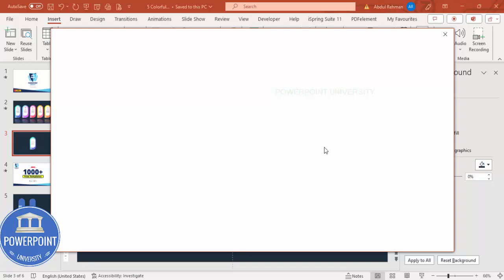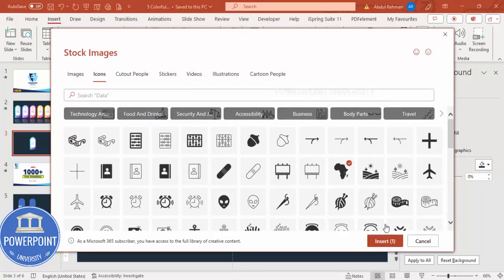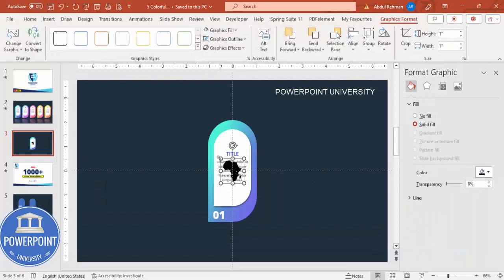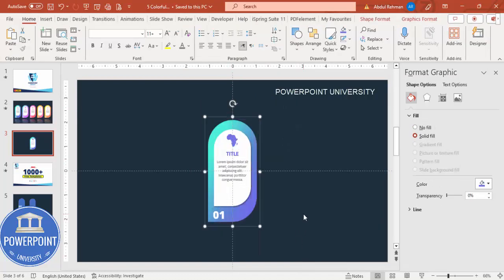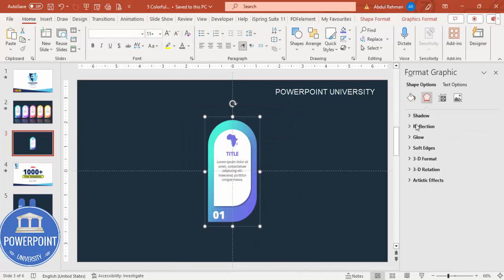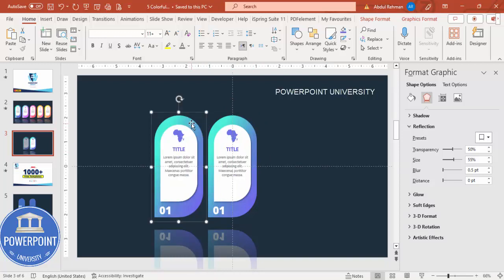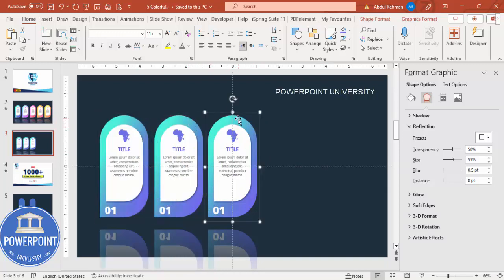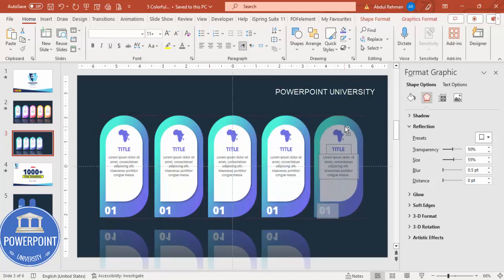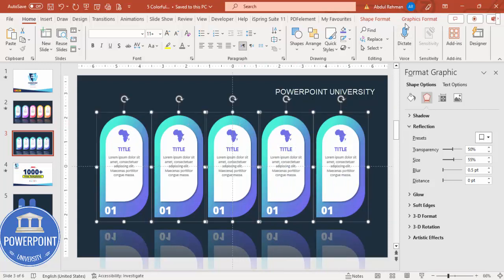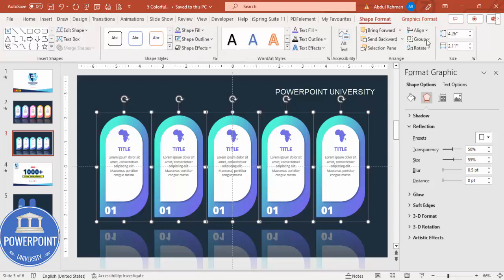I'm going to choose the map of Africa icon, reduce the size to about 0.6, and go to Graphic Fill to give it the same blue color used elsewhere. Once this is done, select all the shapes, press Ctrl+G to group them. Go to Effects, Reflection Presets, and choose any reflection. Then hold Ctrl+Shift and duplicate the group to create five copies — one here, one here, one to the right, and one to the left.